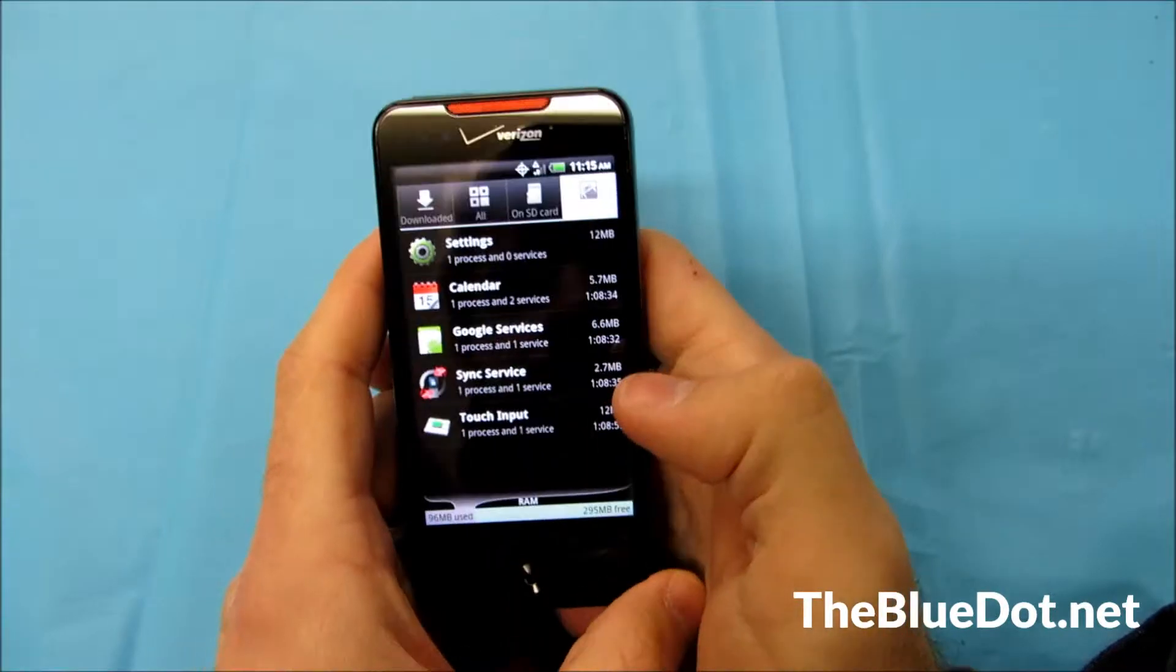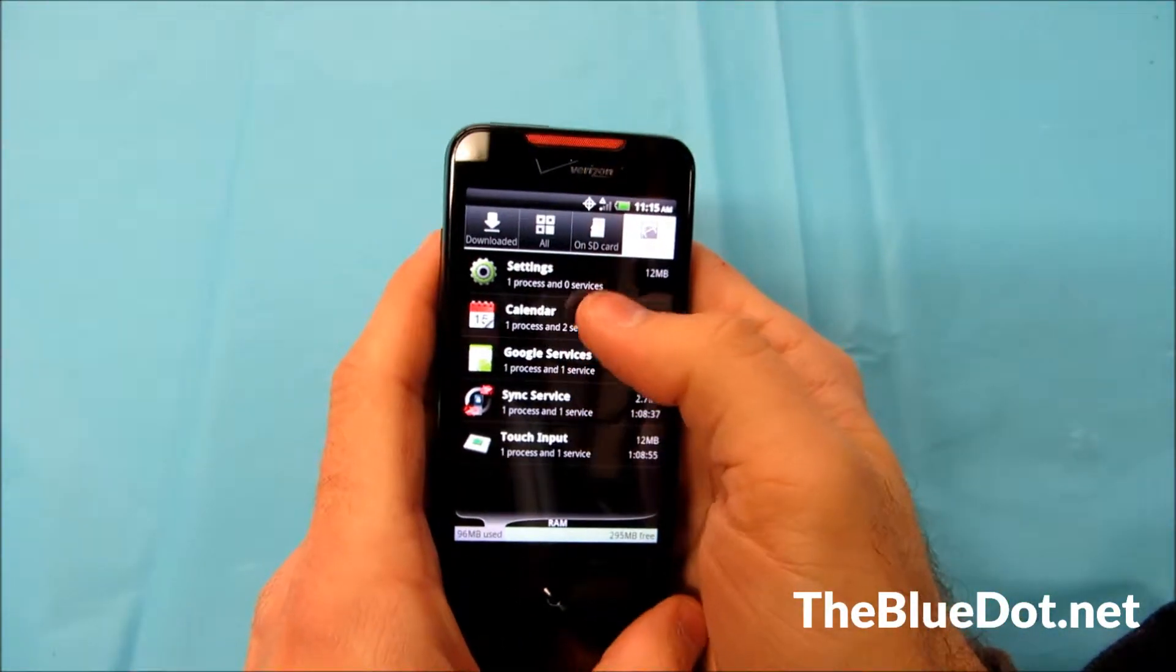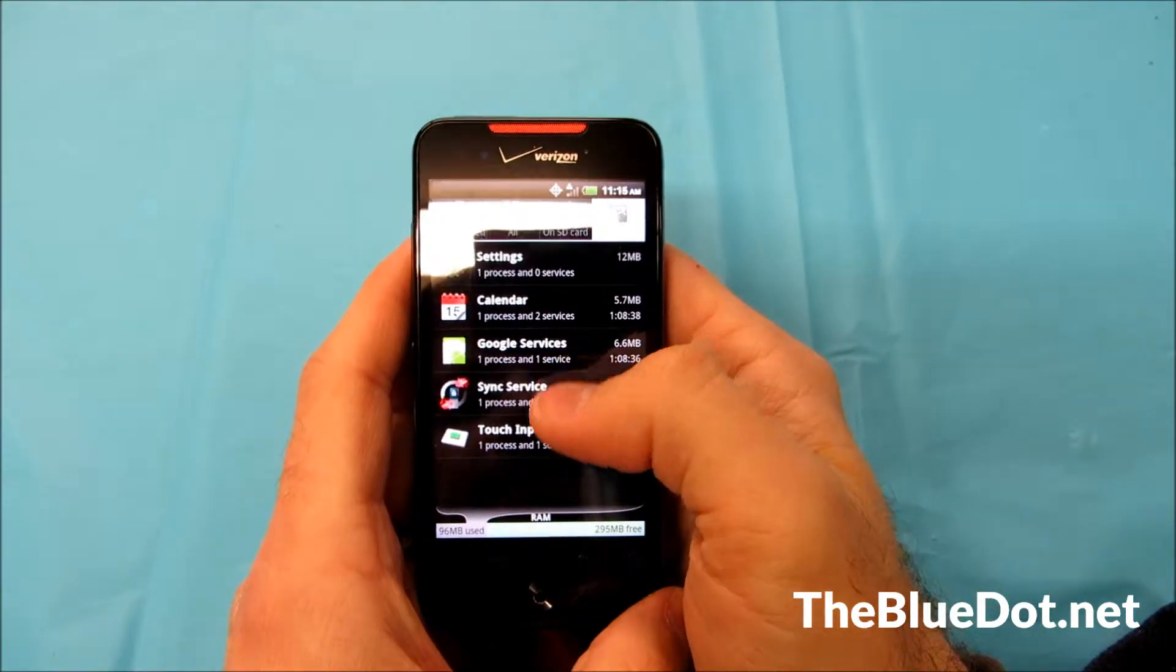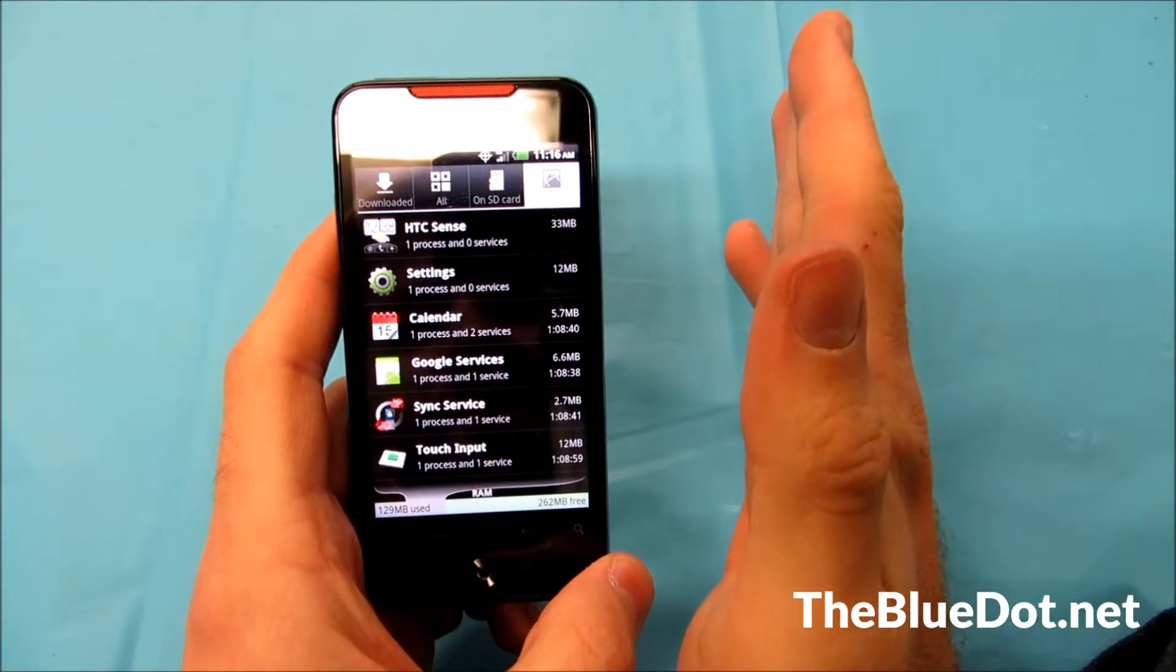So anything that's just on right here, like your calendar, your settings, Google services, stuff like that, you want to leave that stuff on.